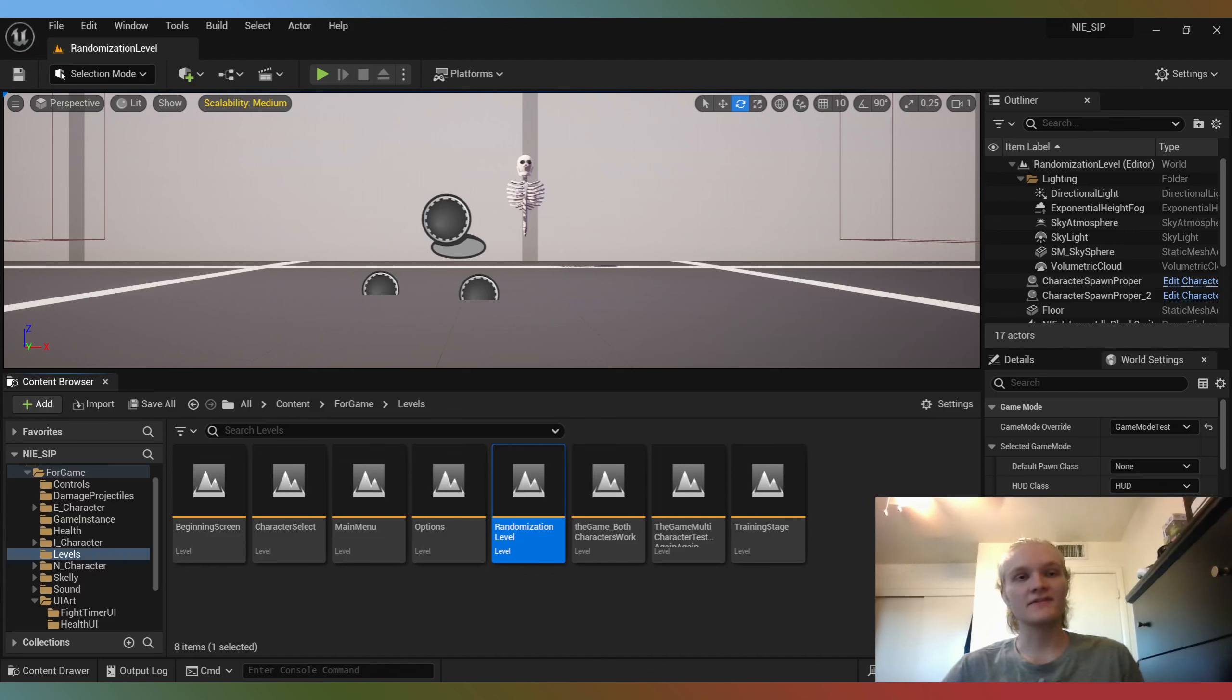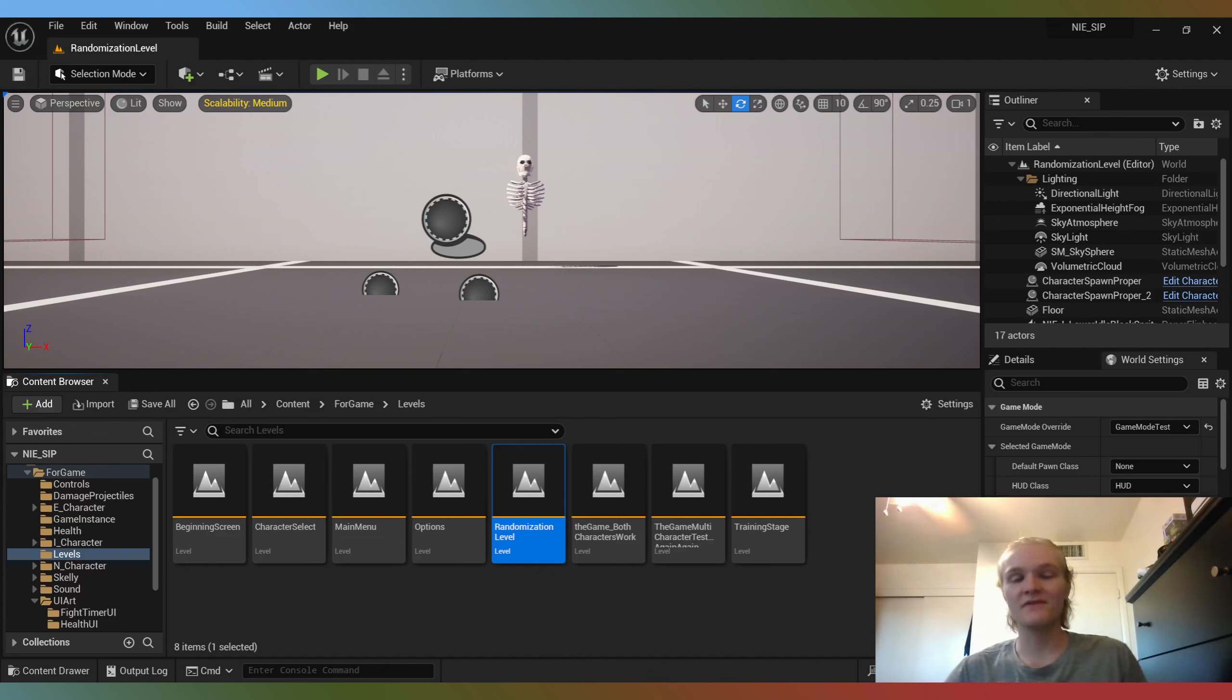Hello, everyone. Luckily, this update did not take nearly as long as the previous one. This is update number nine, or as I'll better call it, the UI update. We have mainly just gotten UI done, and that's been the entirety of this update.